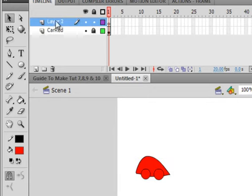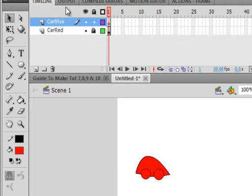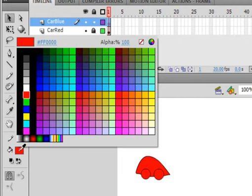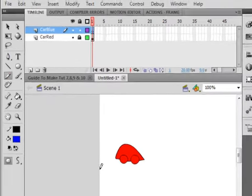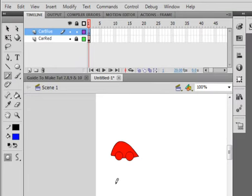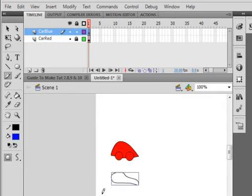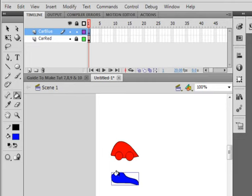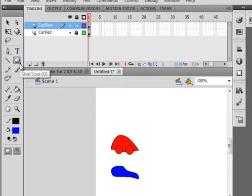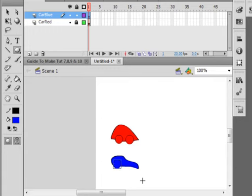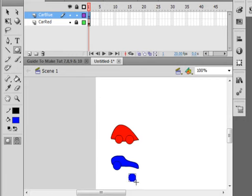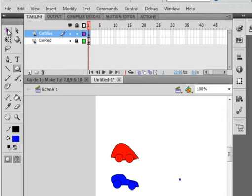I'm going to lock that layer, insert a new layer, call it car blue. Select the first frame and draw something relatively similar. Make sure my fill here is blue. Pick up my pencil, draw a line. This is a little more fancier car than the first one. Pick up my fill bucket, fill it in. Grab my oval tool, shift button down, make a wheel. While it's highlighted, use my arrow keys and put it in place. Shift button down, make another wheel. Same thing, use the arrow keys, put it in place.